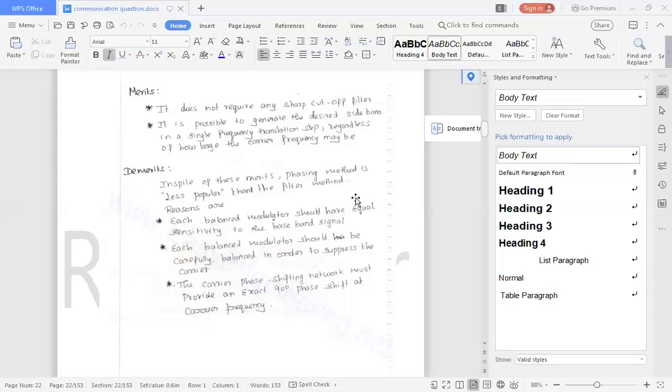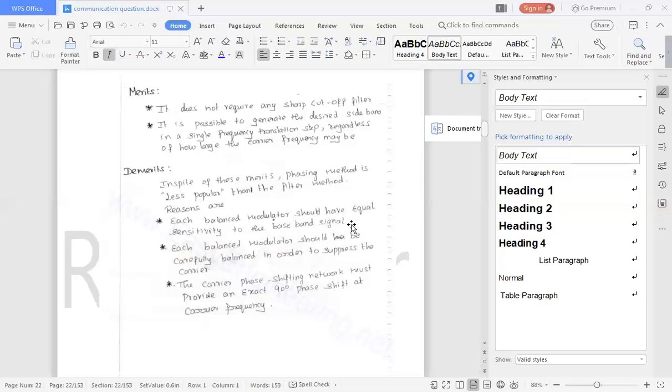Using components, each balance modulator should have equal sensitivity to the baseband signal. Two balance modulators are required, both to be replicas of each other, but it is not possible in general. Even the same type of transistor with the same beta are not possible to get.